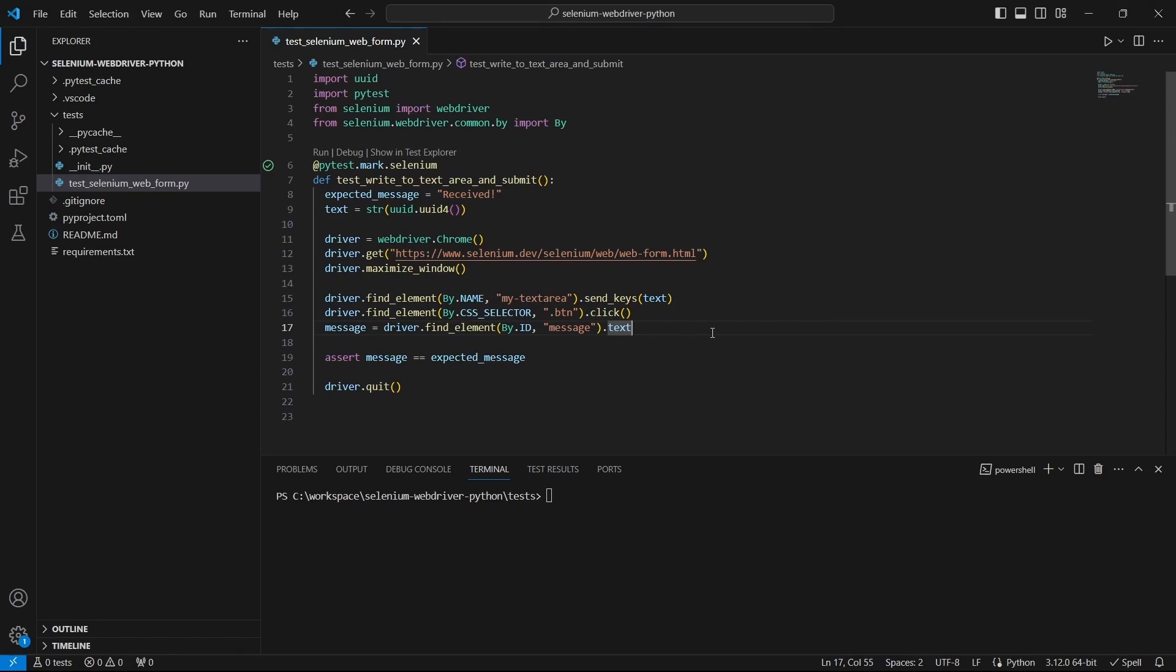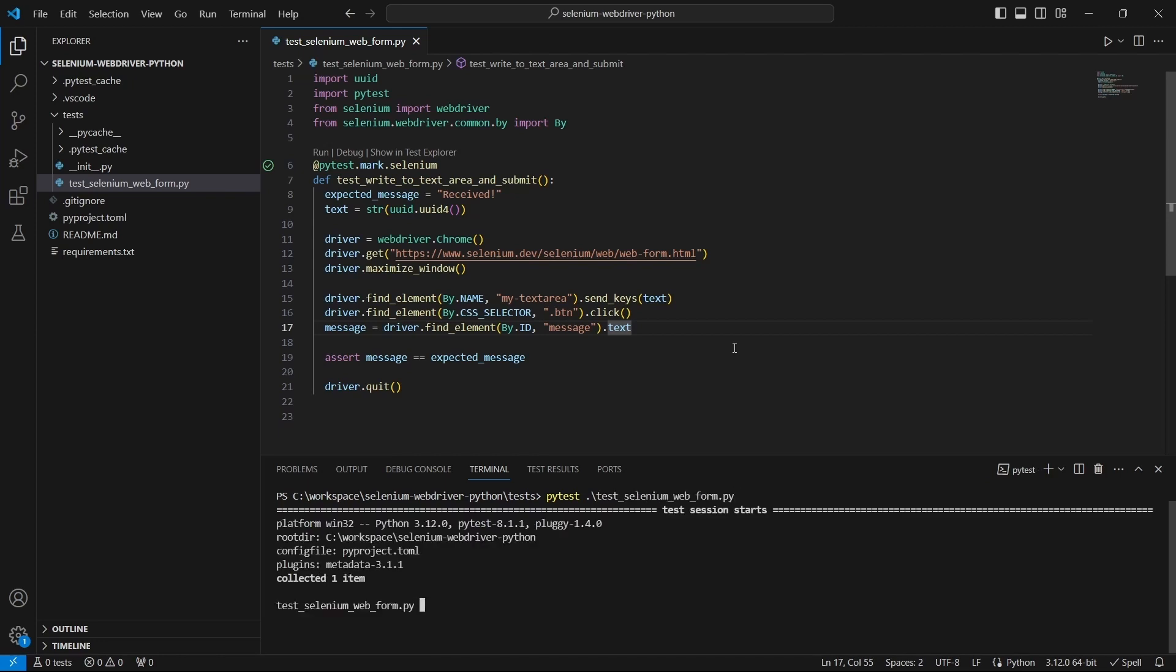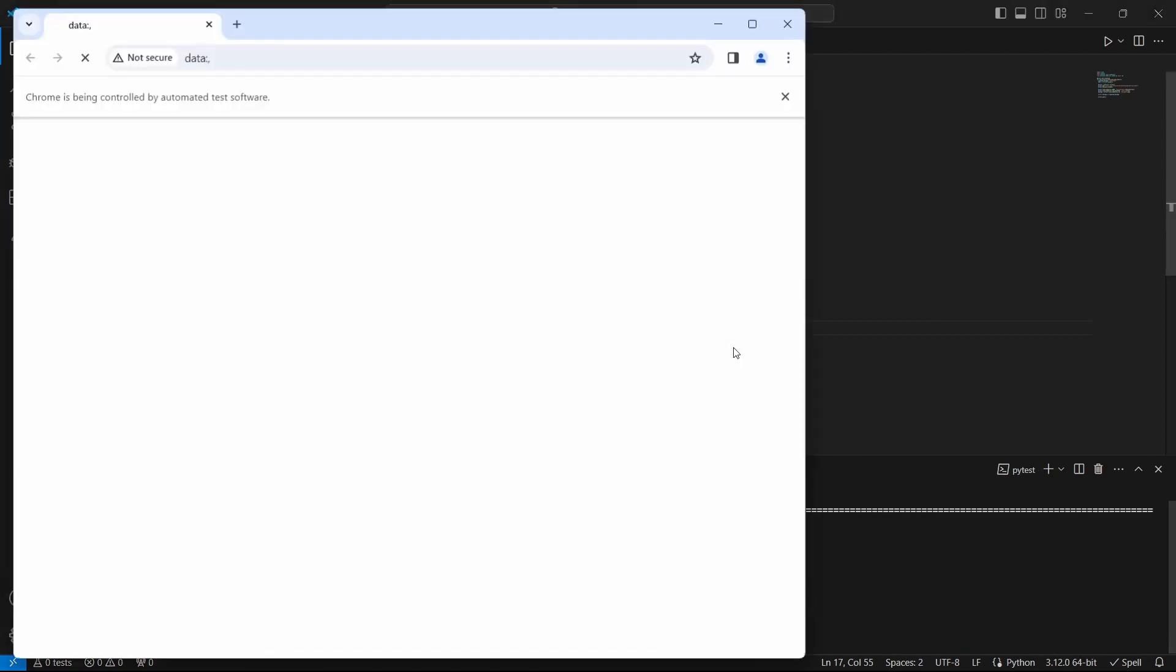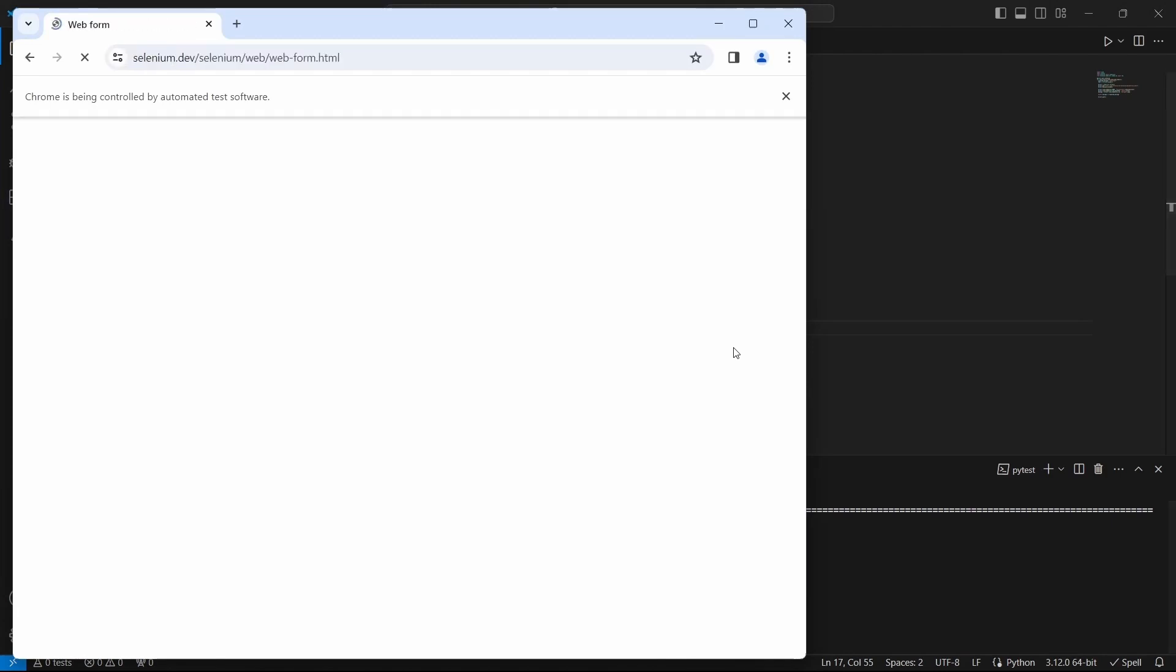And that's it. This is how we can identify the elements, extract the locators and use them in our find element functions. And if we give it a run everything runs as expected. Thank you very much for your time and see you in the next one, bye.